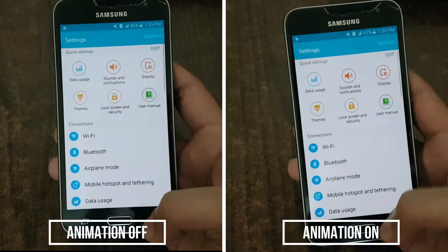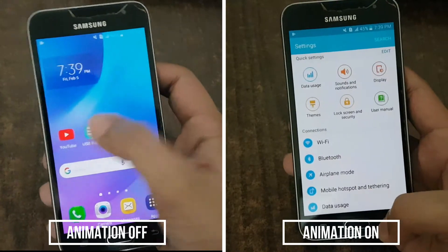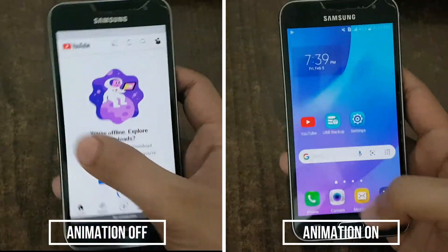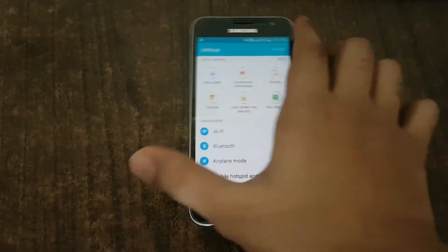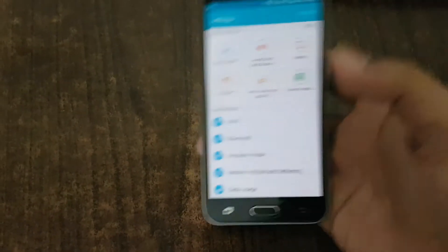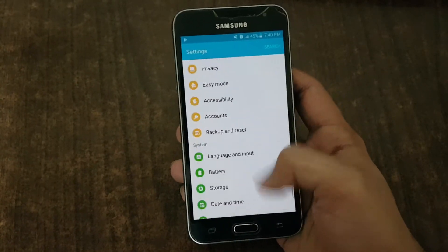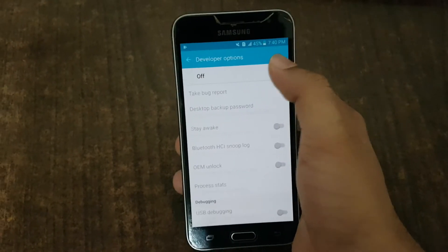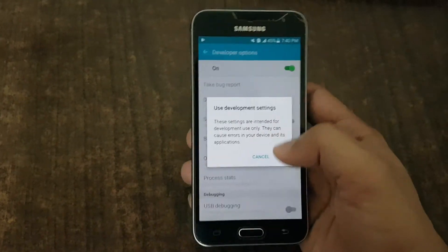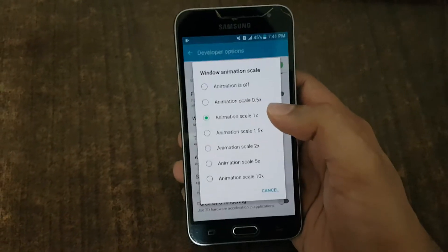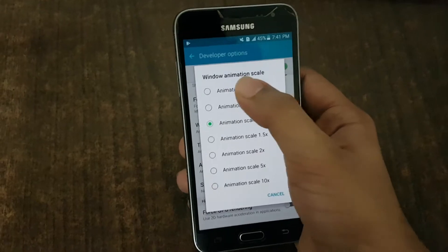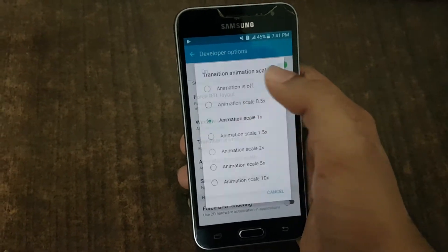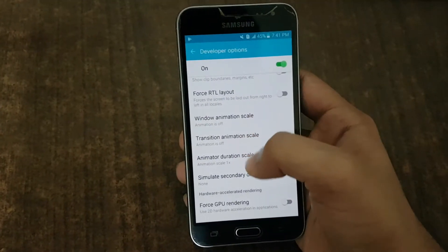Step 5: Disable animations. Animations and transitions are pleasing to the eyes, but the phone requires a lot of resources for them — sometimes these animations get laggy. Turning off animations will reduce the stress on your phone. To disable animations, go to Settings and turn on Developer Options, then turn off Window Animation Scale, Transition Animation Scale, and Animator Duration Scale.